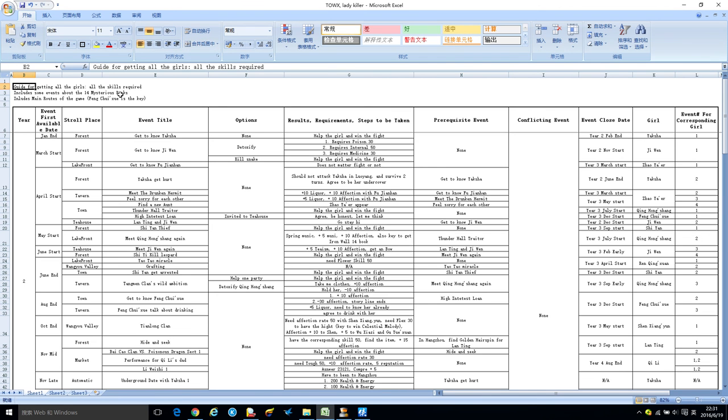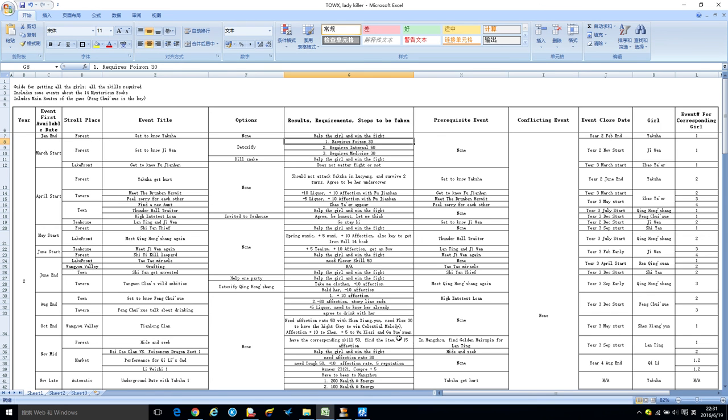Let's take a quick look. This is a guide for getting all the girls and all the skills required. A lot of events require you to have, for instance, your poison skill to be 30, or have your music skill, counting skill, hunting skill, etc.